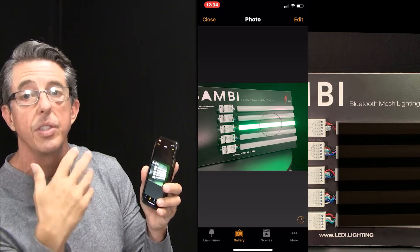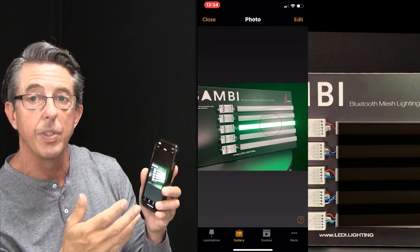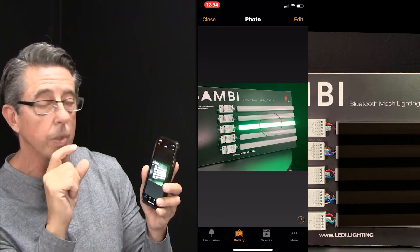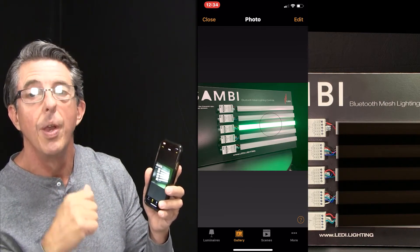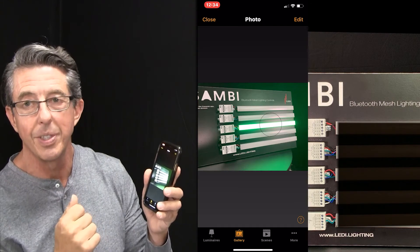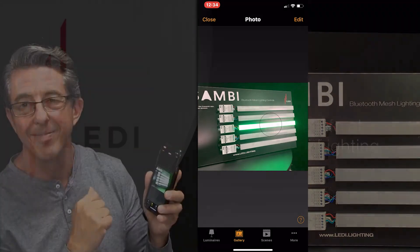You can also add additional photographs if you've got luminaries in different spaces — really a helpful function. Thanks for watching.